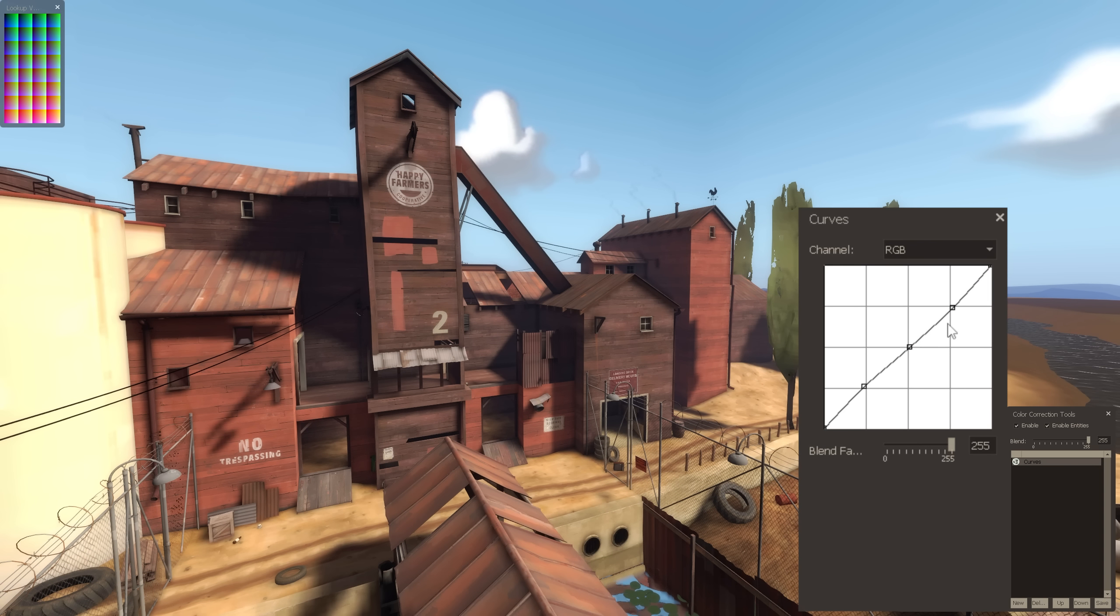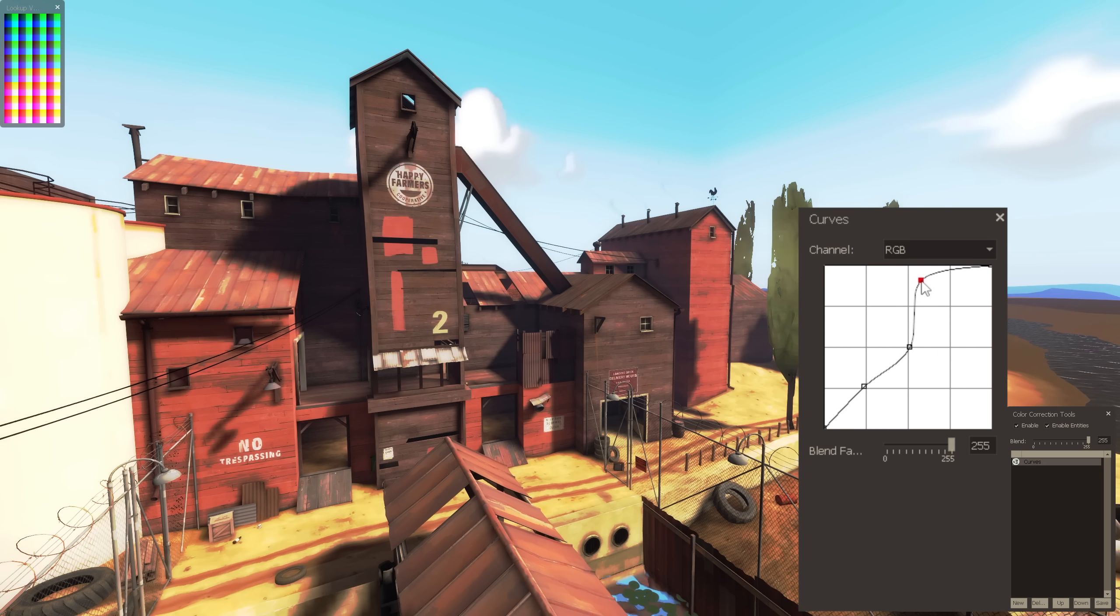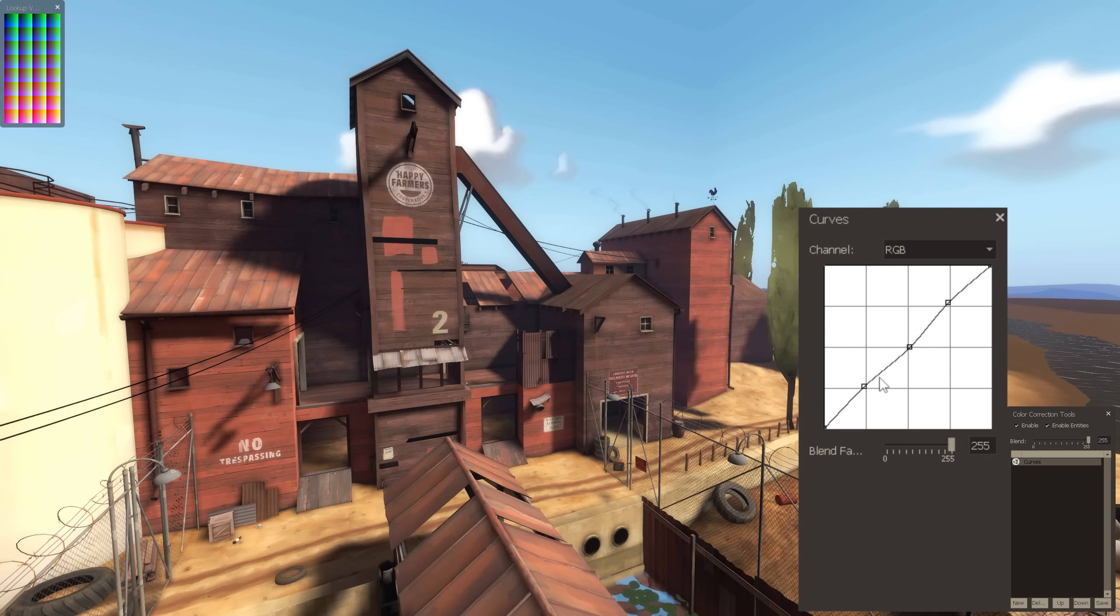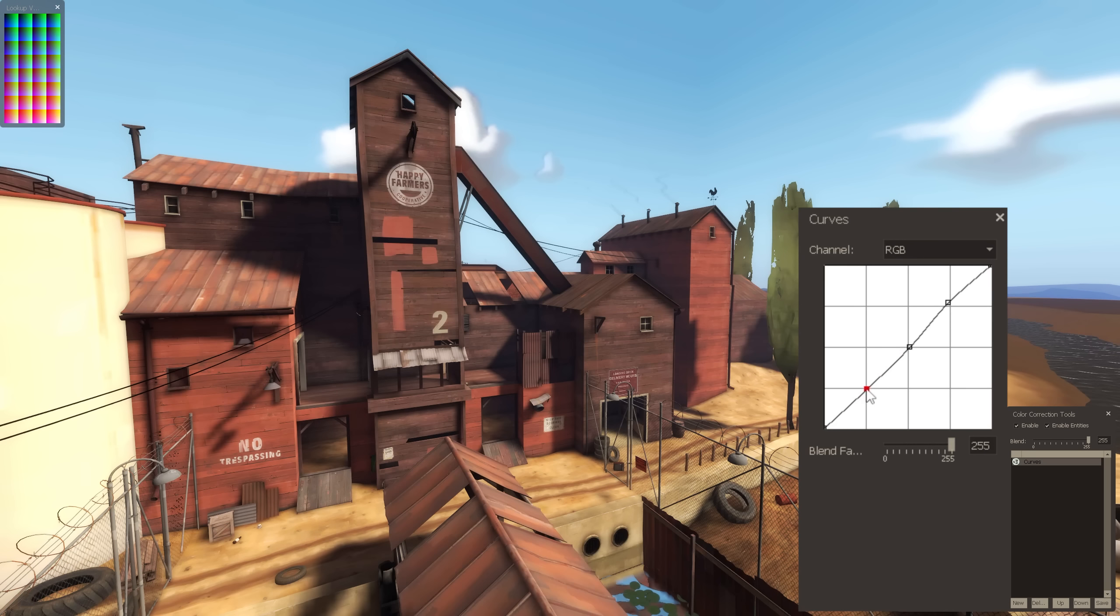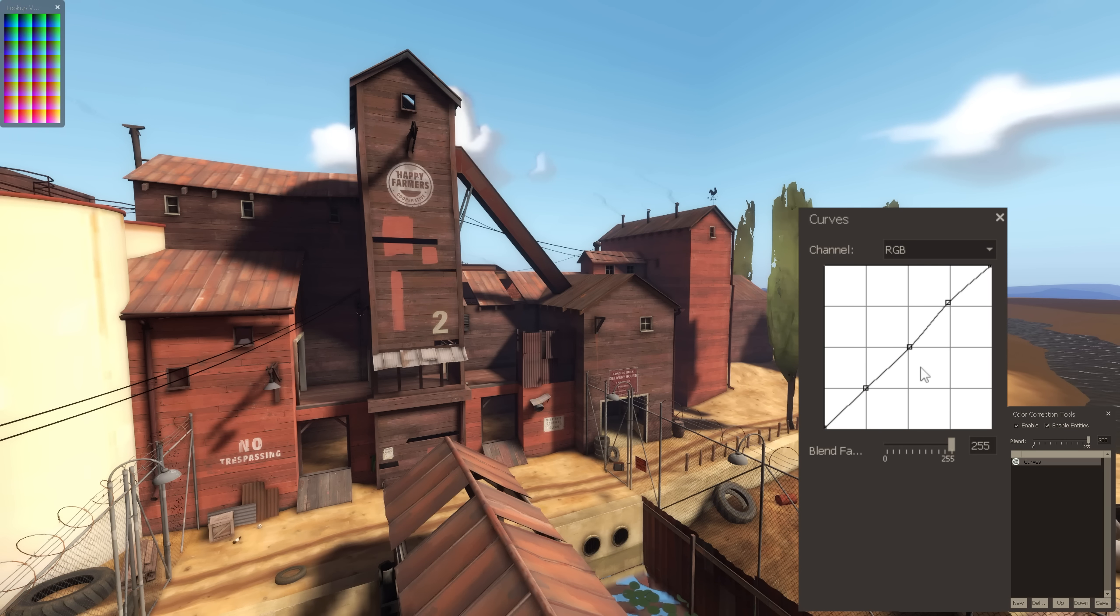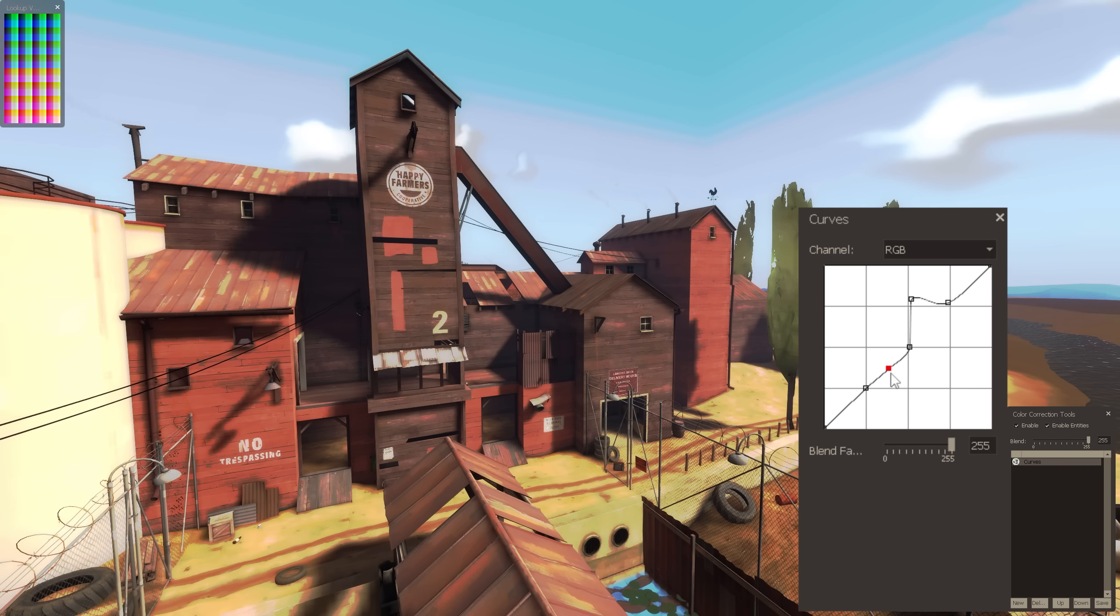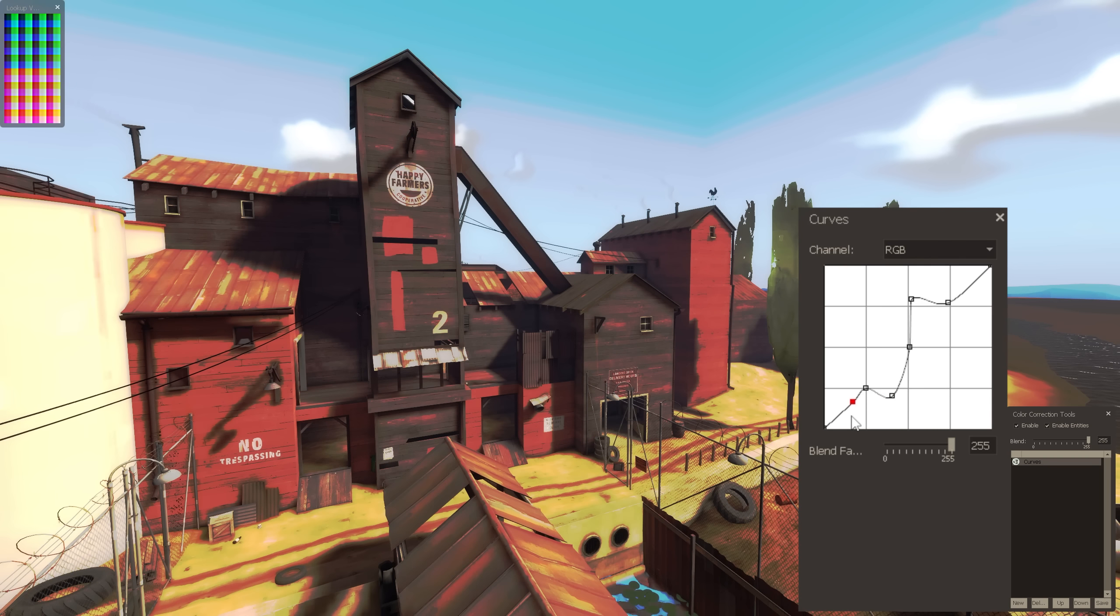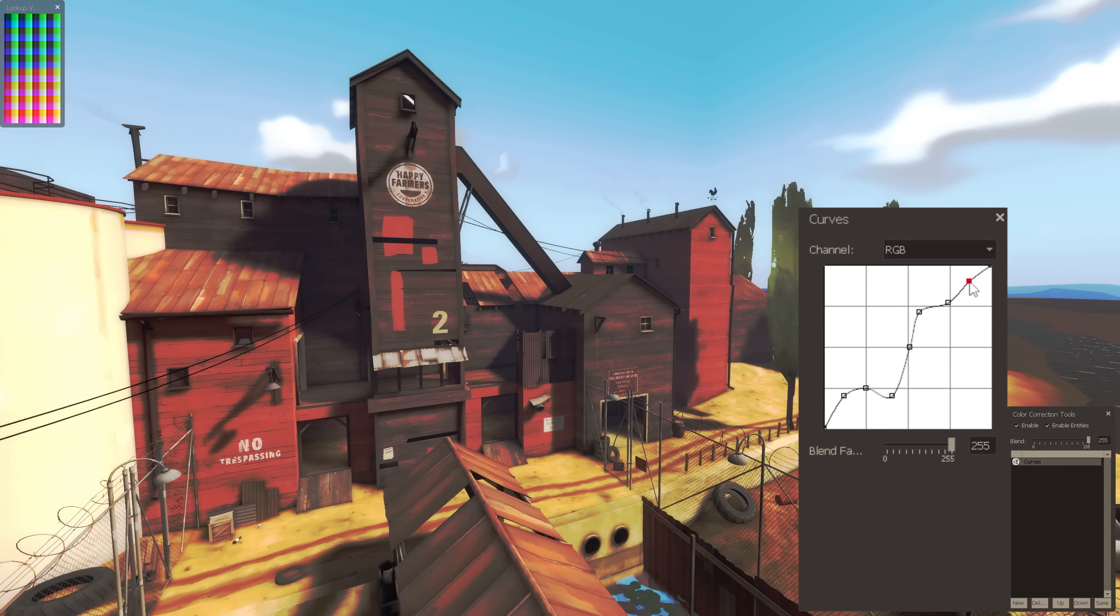For example, creating and raising a point in the top right section of our line brightens the sky and clouds, whereas creating and lowering a point in the bottom left section of our line decreases the brightness of just our shadows. This is doing the same thing as levels, but given the fact that you can place as many points as you want, theoretically, you can make even more precise adjustments overall, and with the individual colors.